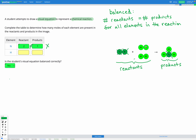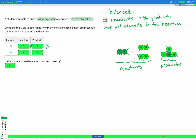We can still check our other elements. For hydrogen, we've got four hydrogens in the reactants and three hydrogens in the products. Again, this is not equal and not balanced correctly — we would need the number in the reactants to equal the number in the products for the equation to be balanced.